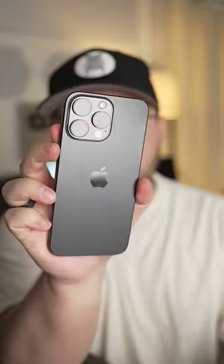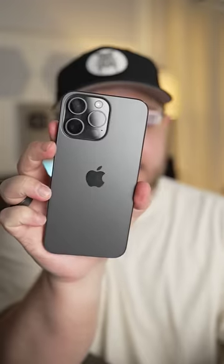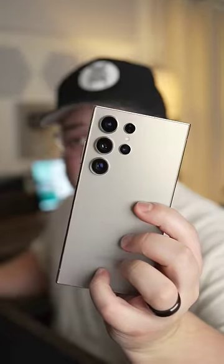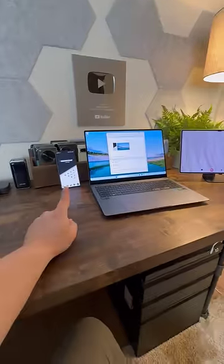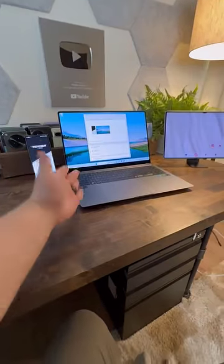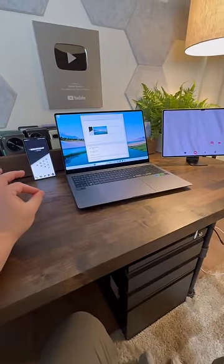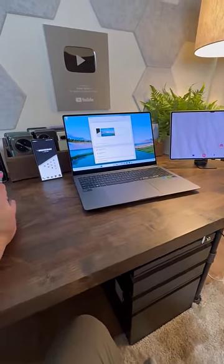People always be talking about Apple's ecosystem, but what about Samsung's ecosystem? Now that I actually have a Samsung laptop, I've been able to experience this a little bit more.